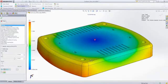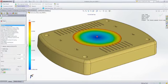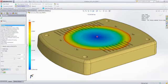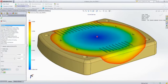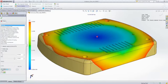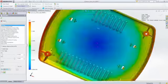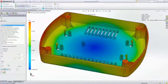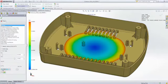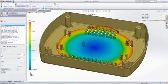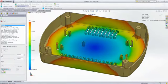You can now see that the part fills completely, and the fill time animation shows you exactly how this part will fill. This animation also provides insight as to where weld lines and air traps will form, and if there will be potential cosmetic or structural problems.